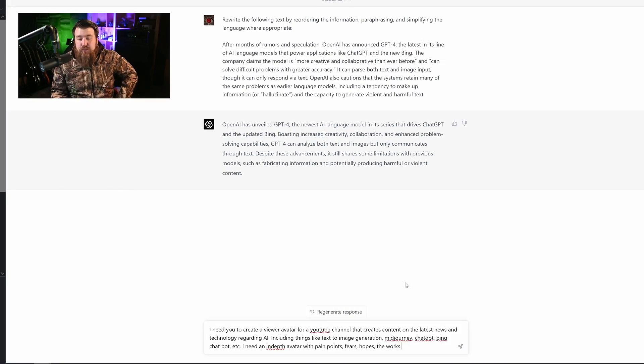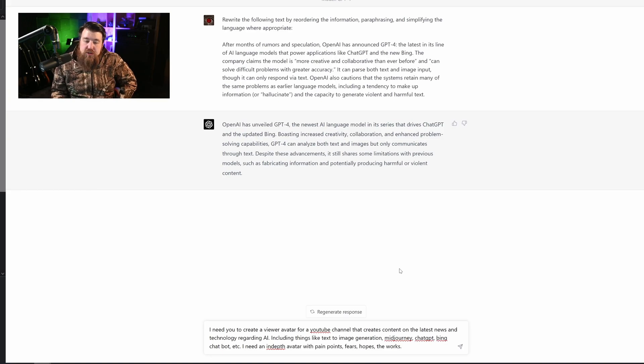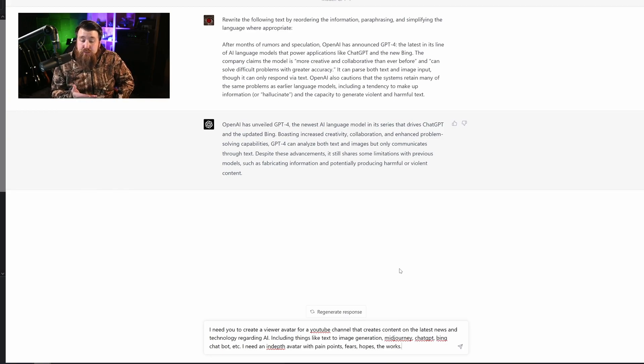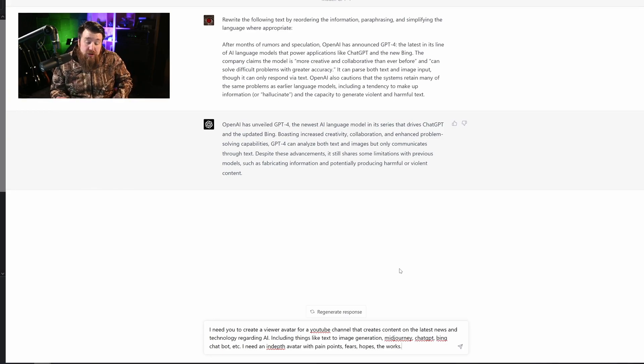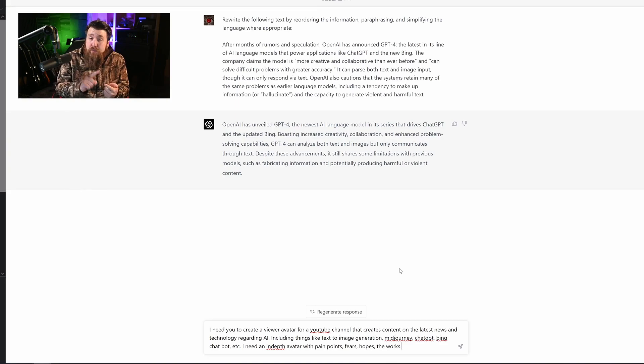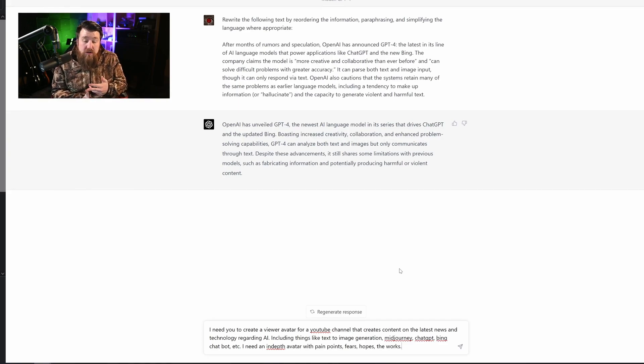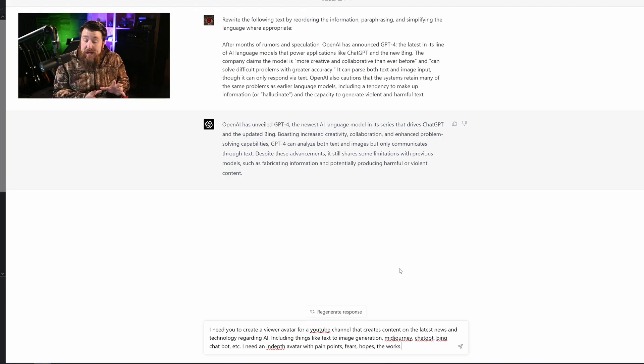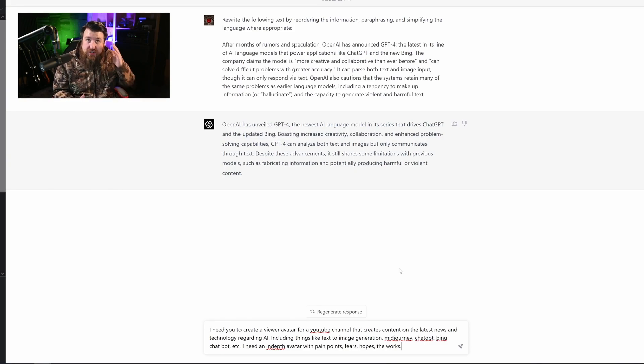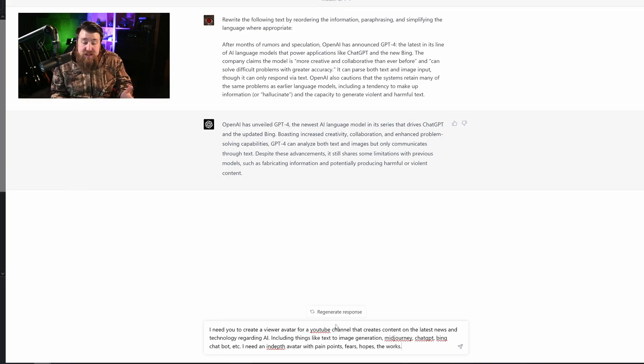Now this next prompt is kind of more geared towards YouTubers, but you can apply this prompt for really anything, whether you're marketing a product or selling something, or maybe you want to sell a course, or maybe you want to do something that's going to include a group of people or an audience.